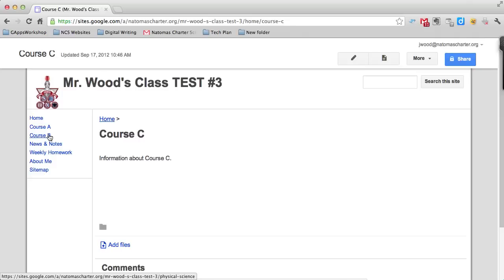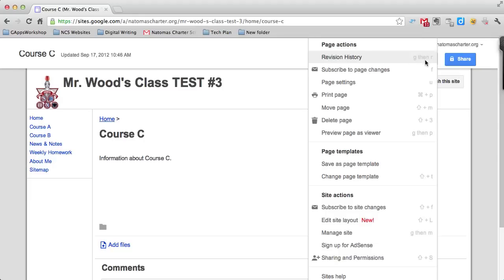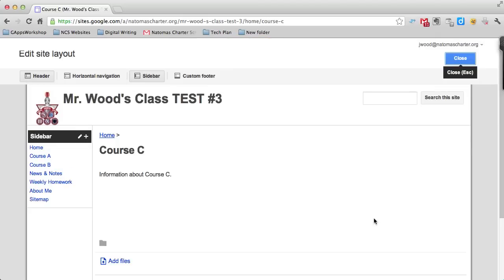To control that, go into the more button on the upper right side of the page and look for edit site layout. When you click on edit site layout, you get some tools that appear at the top. If you hover over the navigation bar, you get the navigation button.